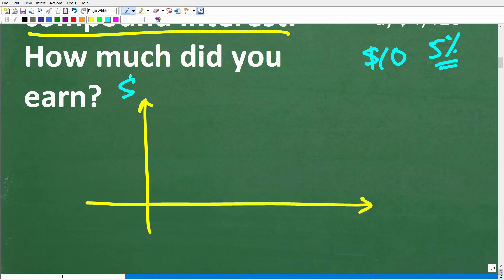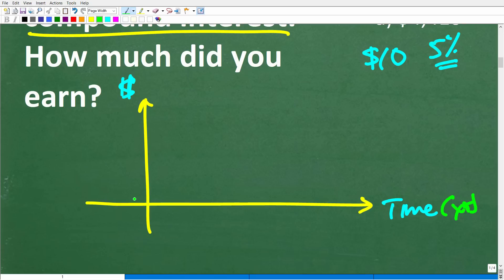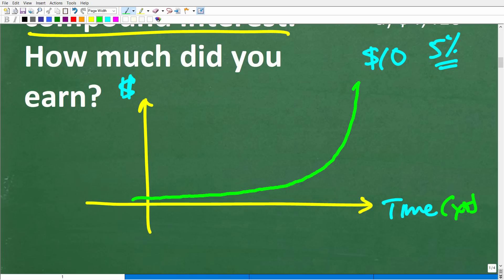Let's take money as an example. Here is our money on one axis and time on the other. An example of compound interest — with time in years — would be: our money is growing really, really slow at first, but then it starts to pick up momentum, and then it really starts to grow, and then it takes off like crazy. This is an example of compound interest — really, it's an example of exponential growth.